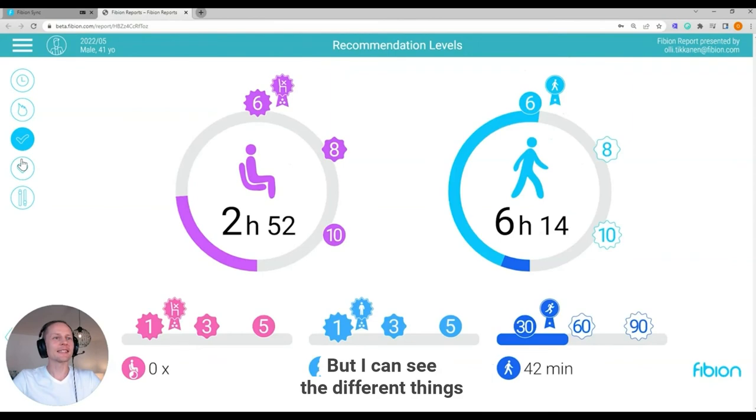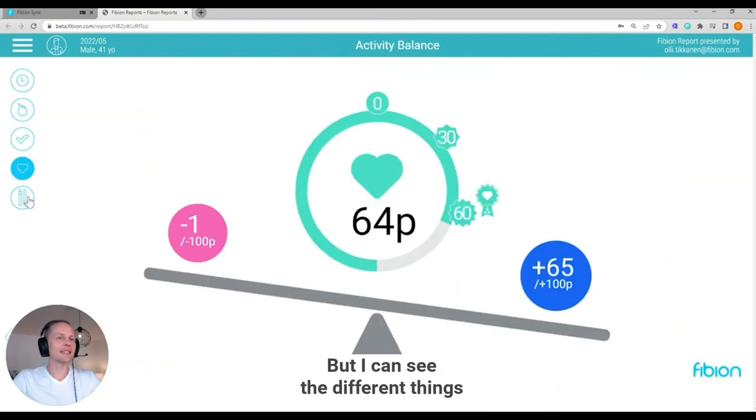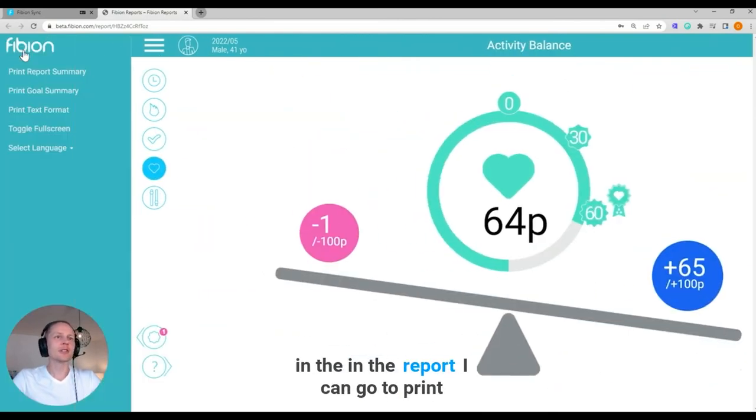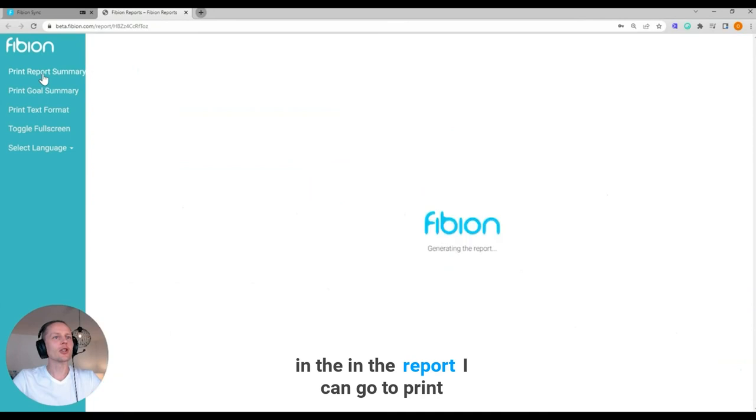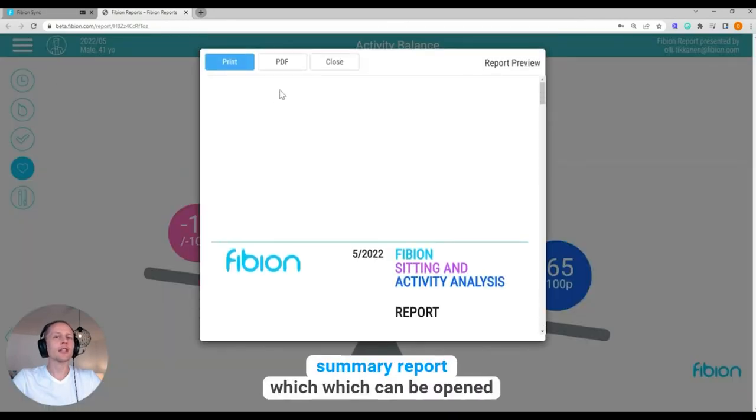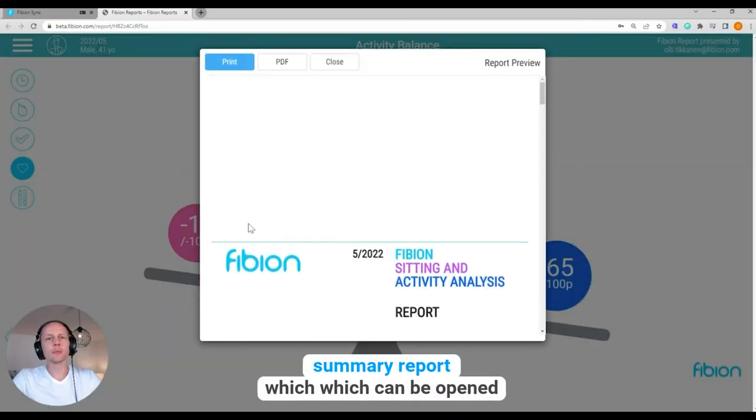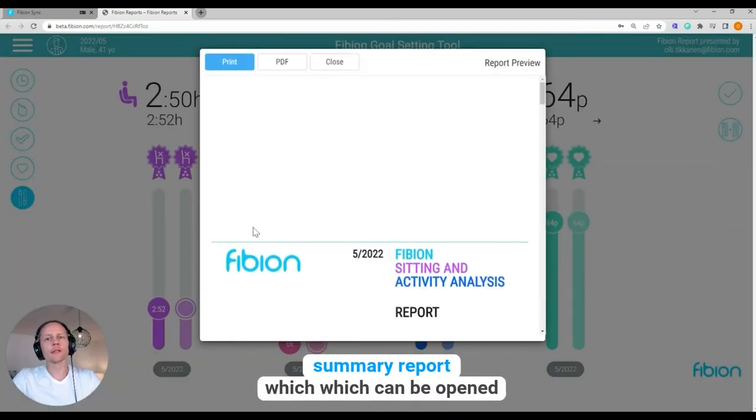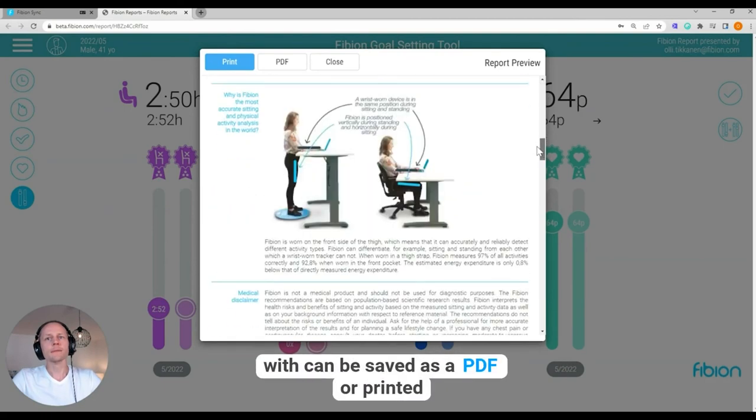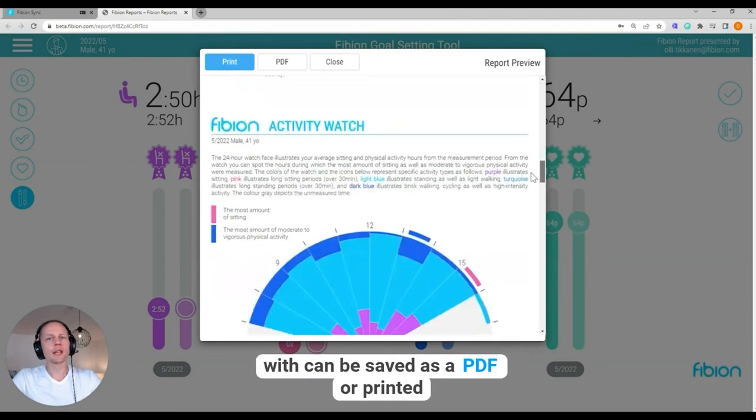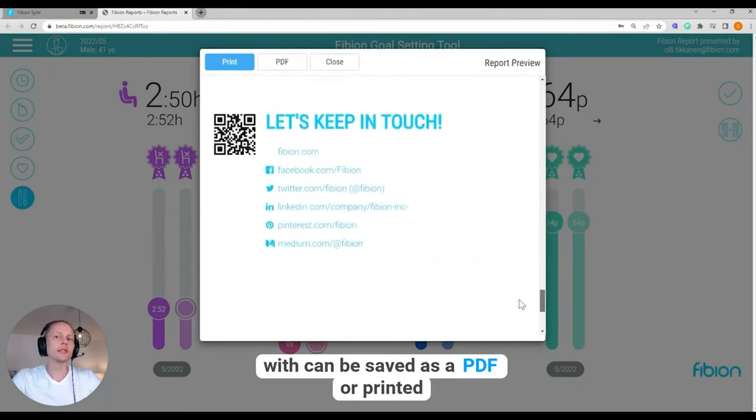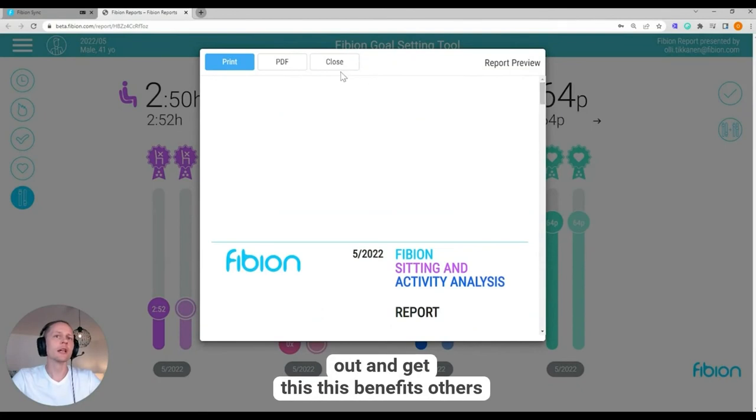I can go to print a summary report, which can be opened, which can be saved as a PDF or printed out.